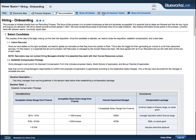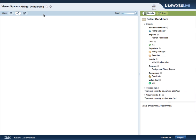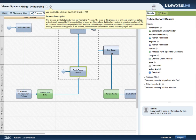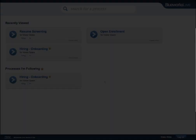Hovering over the information icon in any view gives the viewer a process description and information about the last modified date and person. To favorite a process, simply click the star next to the process name.